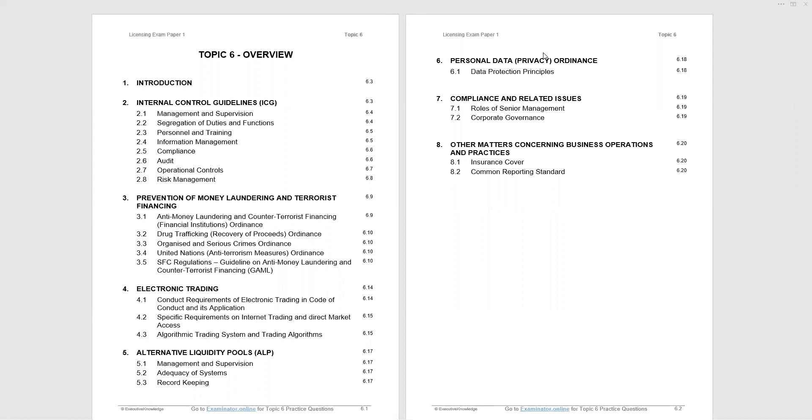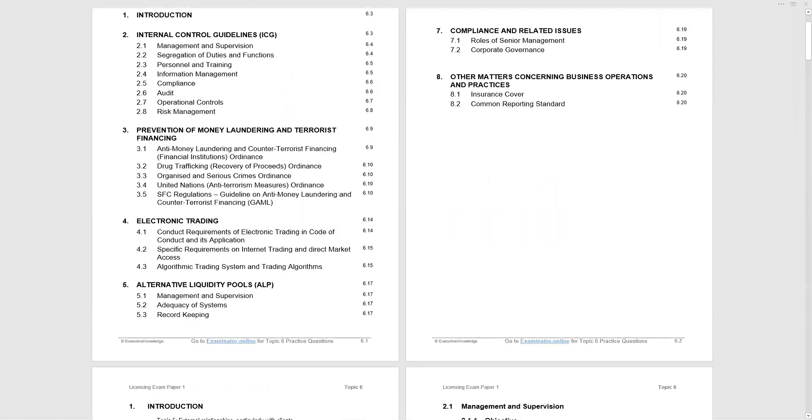Personal data privacy ordinance can often have one question appearing in the exam. And then we will finish off by looking at compliance-related issues and other matters concerning business operations and practices.